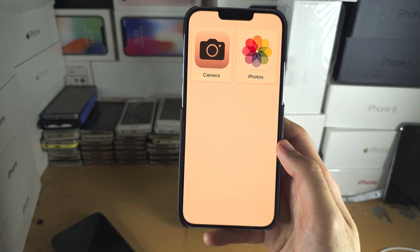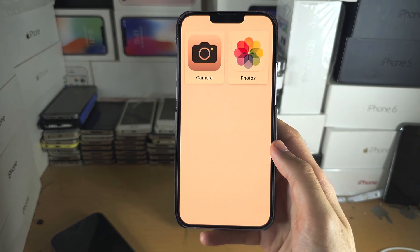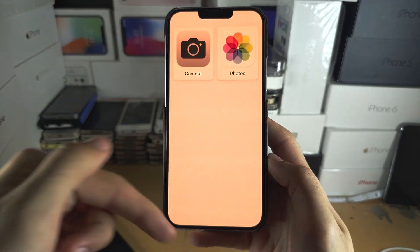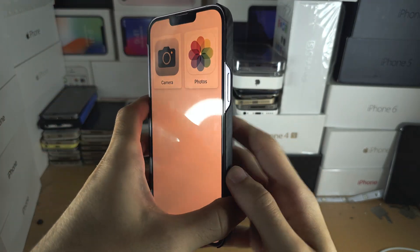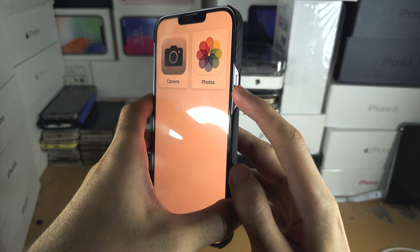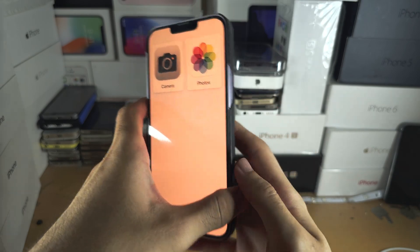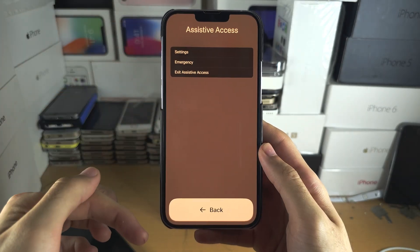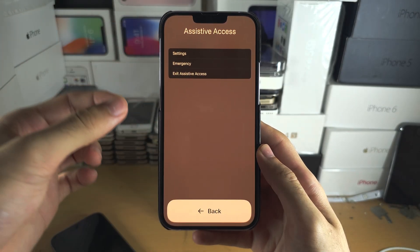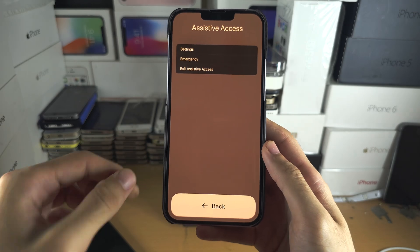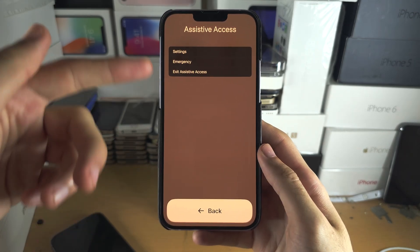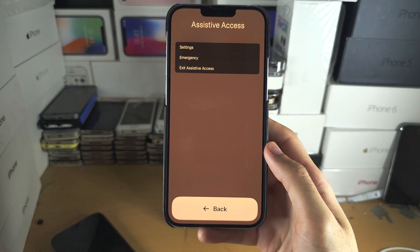If you need to change settings or leave Assistive Access and you don't have a home button, triple-click the side button. If you have a home button iPhone, triple-click the home button to get the same Assistive Access control view.